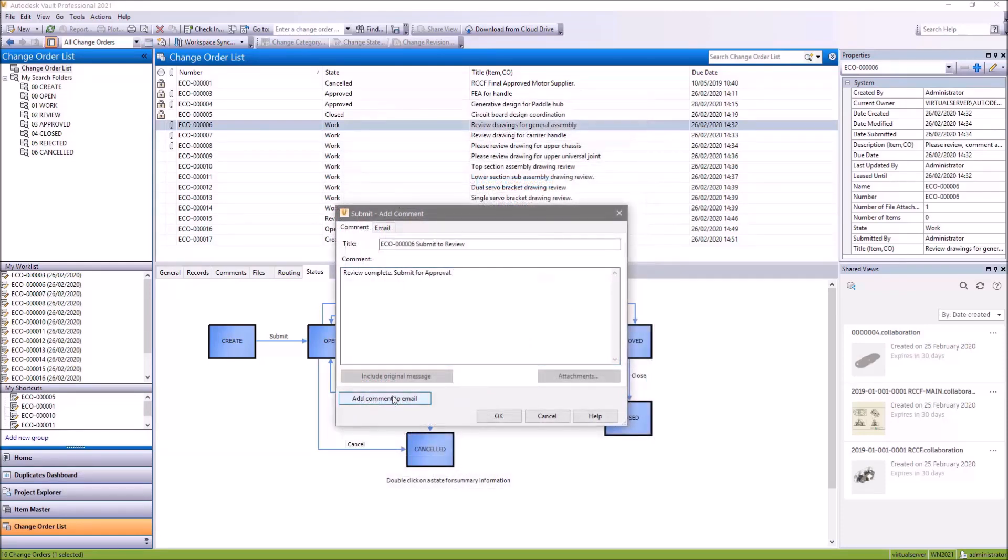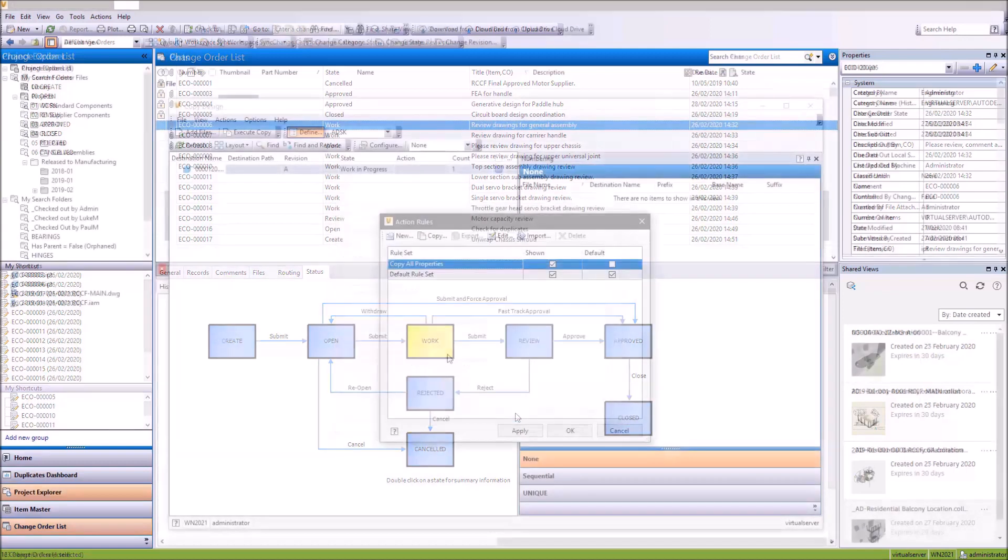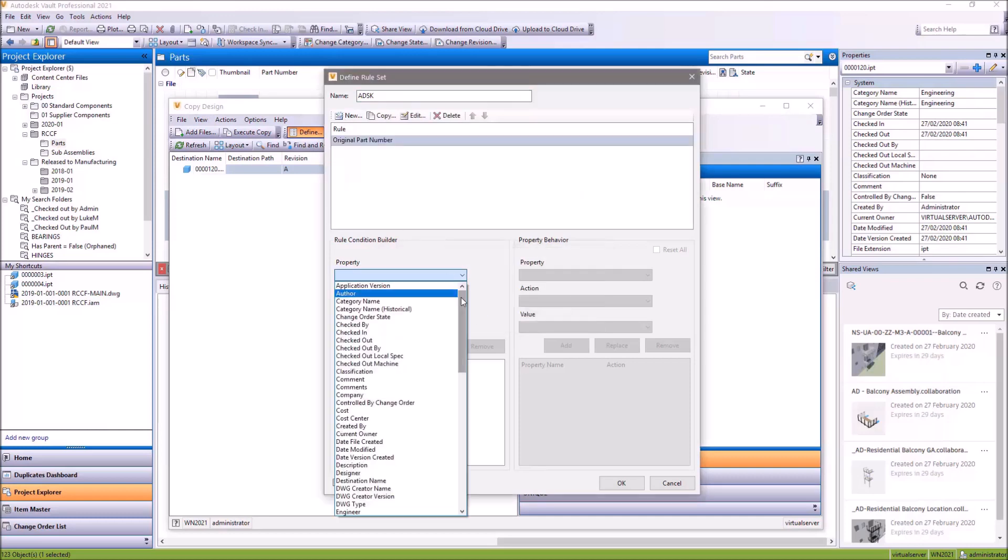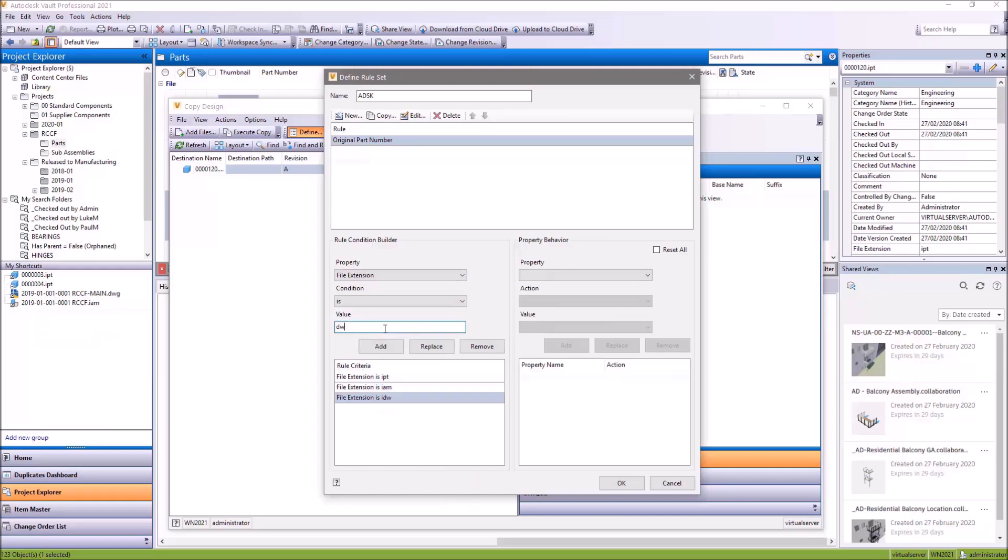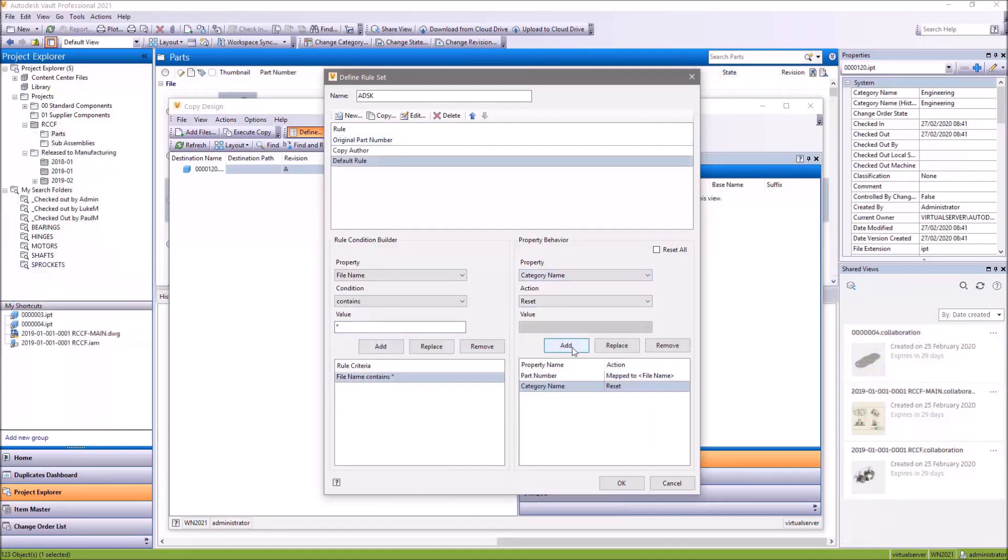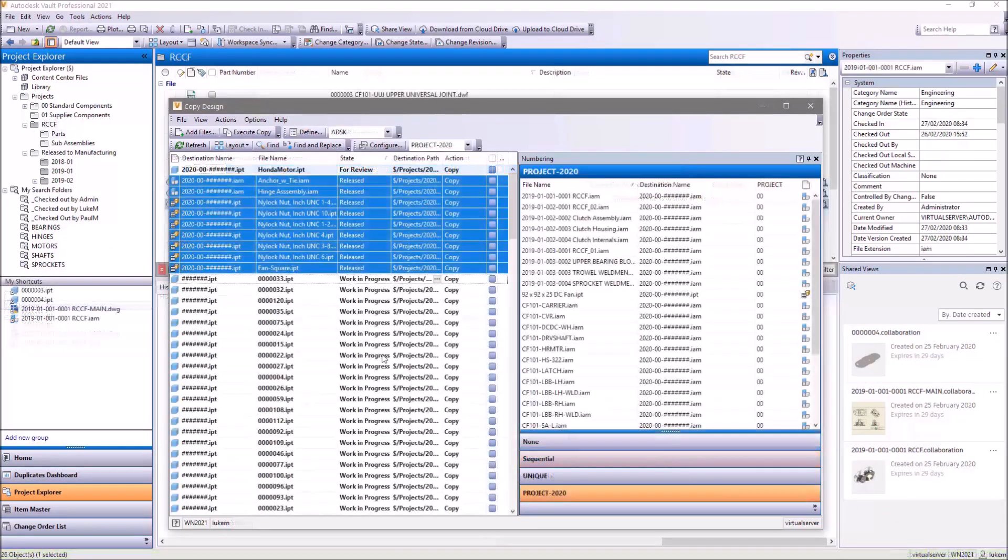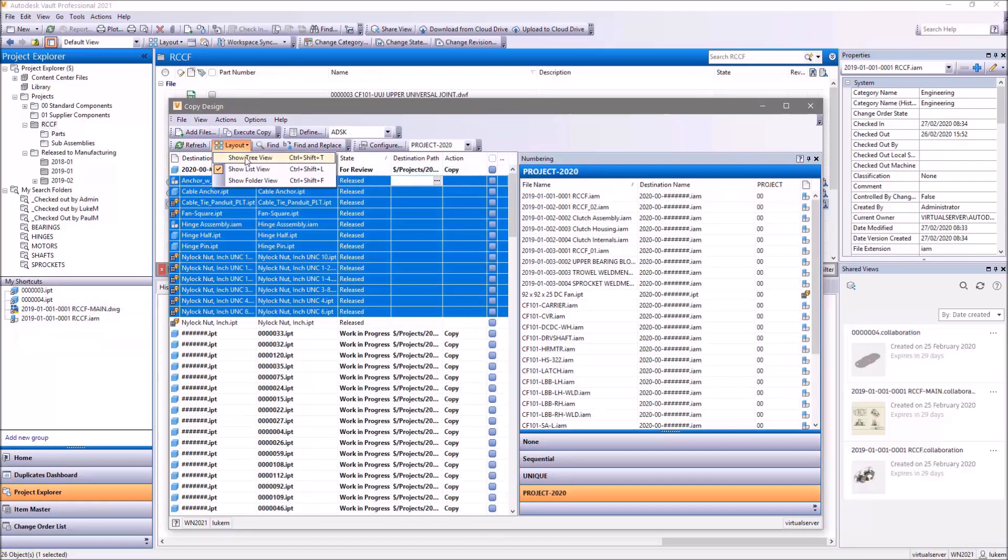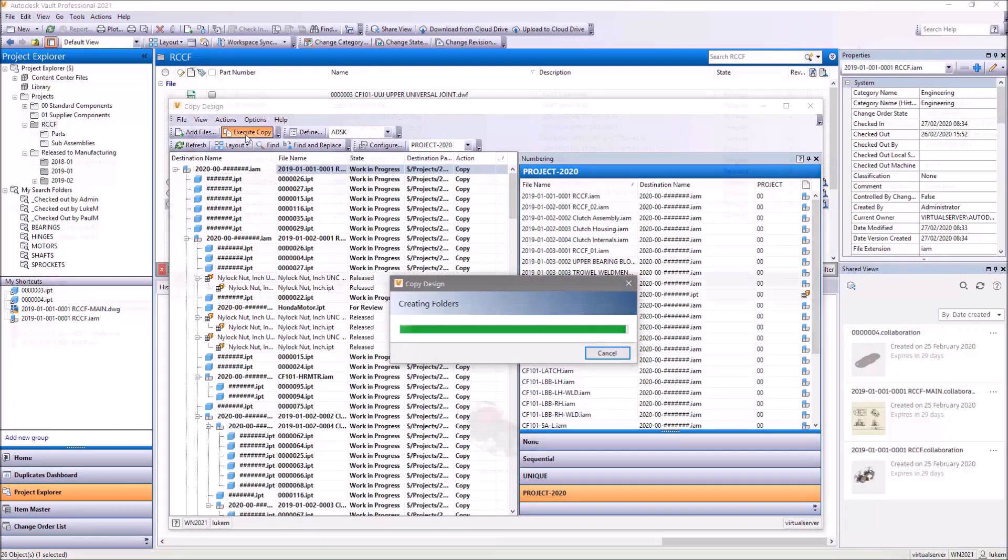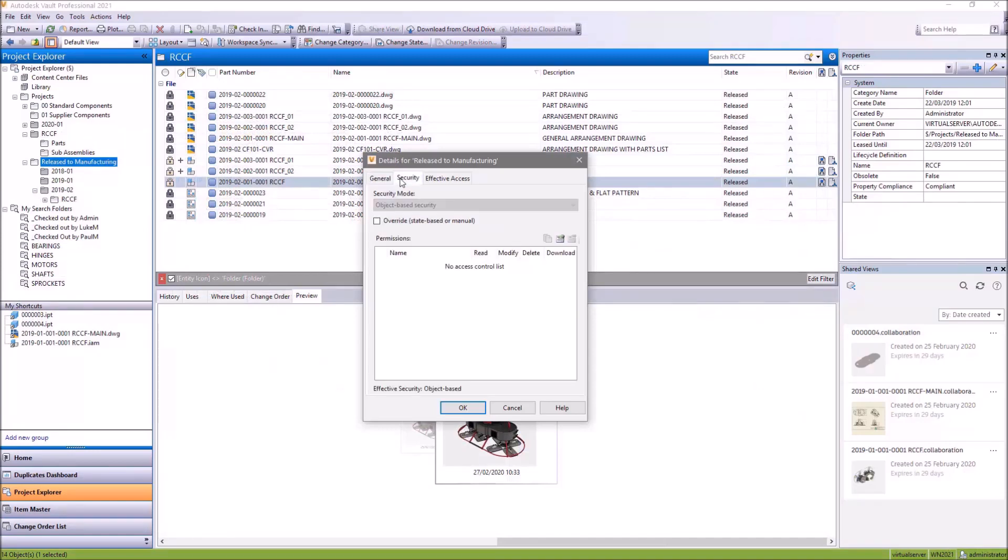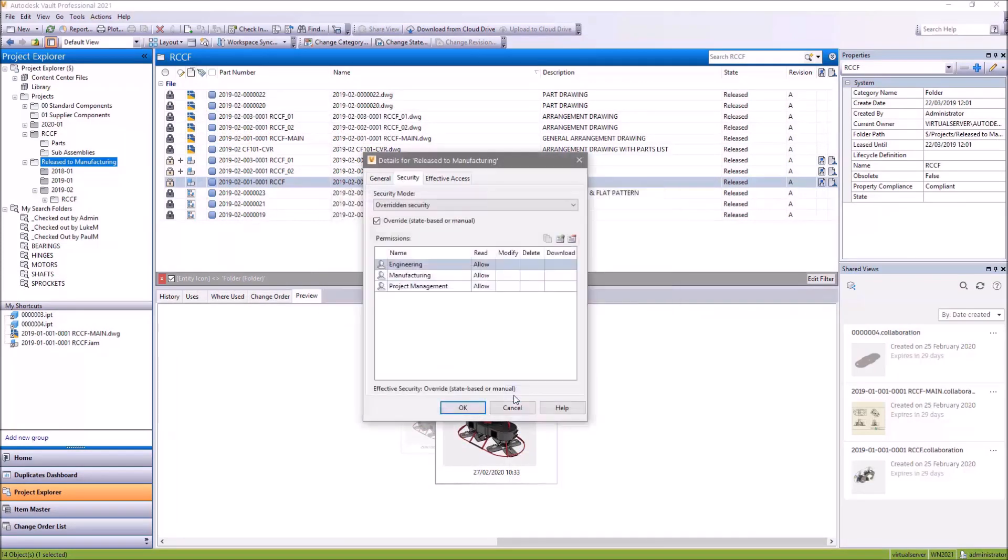For copy design in Vault Workgroup and Professional, rule sets are now stored on the server. This makes it possible for admins to manage copy design rule sets globally and provide standard settings for copy design behavior. Additionally, new functionality in copy design makes it possible to copy property values from the original file to any user-defined property in a new file, for example, the original part number or source drawing file.